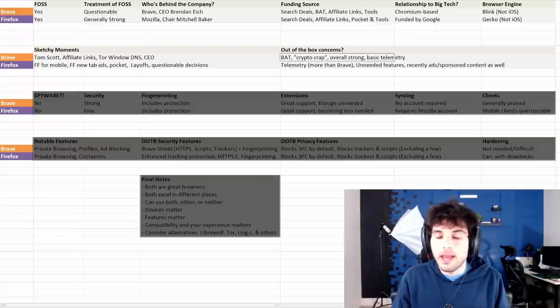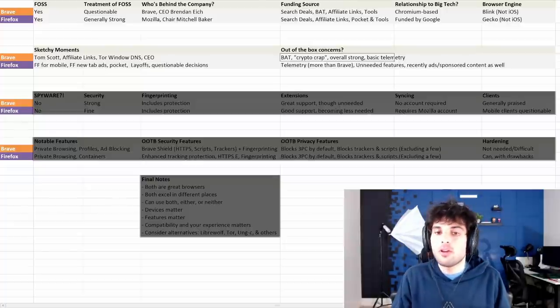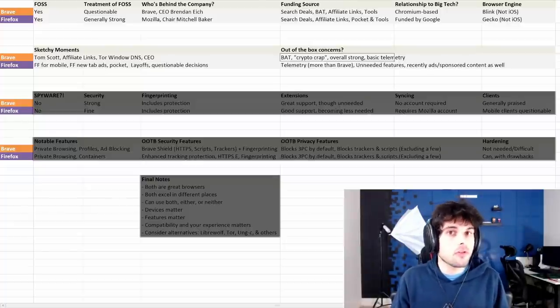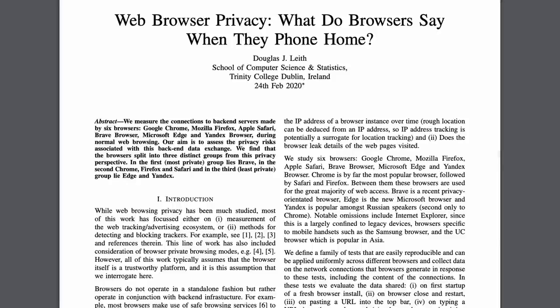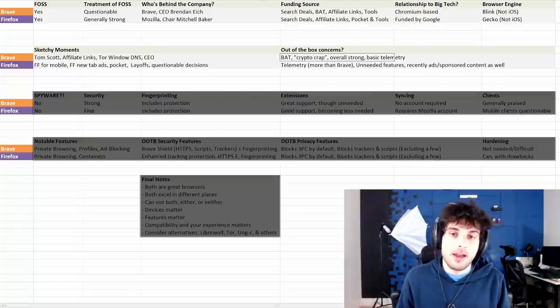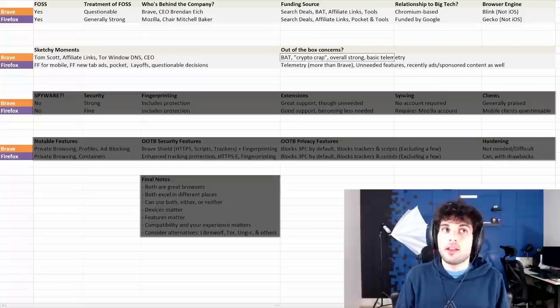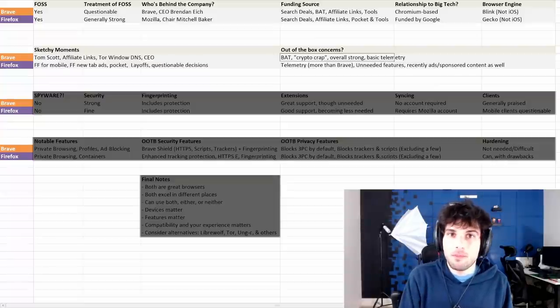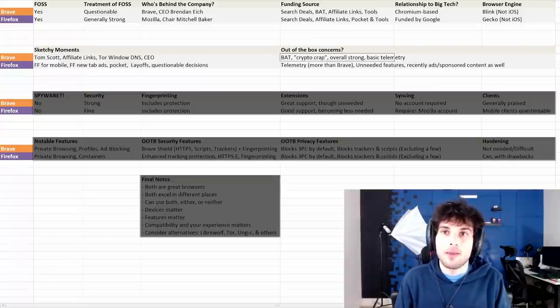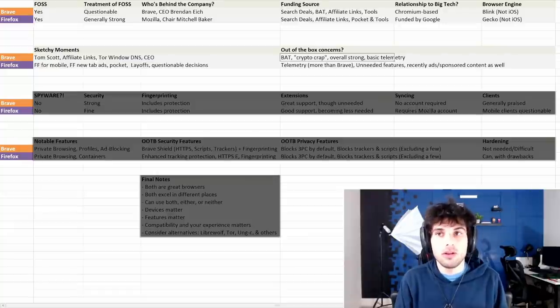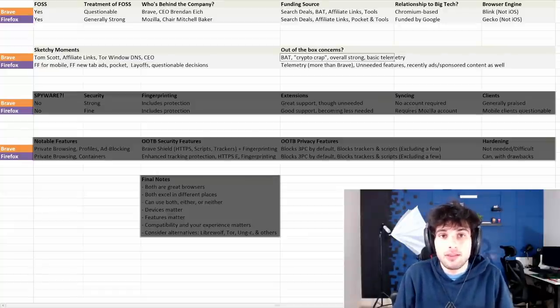One thing that Brave really has going for it is it's overall very strong by default. You install it. Everything's already good to go. There's very little telemetry data collection. There was a research paper done that studied all these browsers and found that Brave has the least amount of telemetry data collection out of the box.